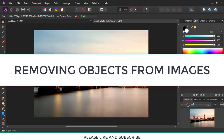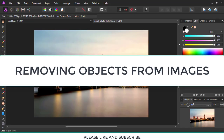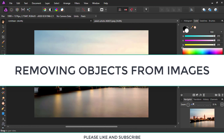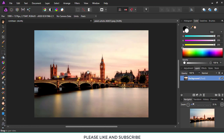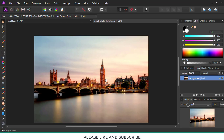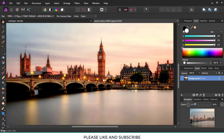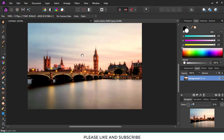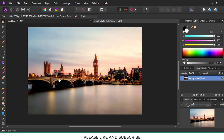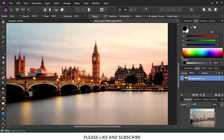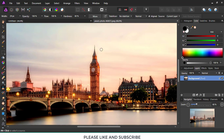Hello YouTubers, this is the 360 Fun. In today's tutorial I'll be showing you how to remove objects from images in Affinity Photo. The first step is selecting the clone tool from the menu bar. I selected the clone tool and then we'll have to press Ctrl and Alt to set the source.